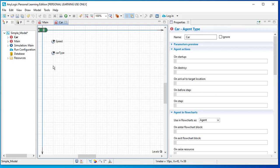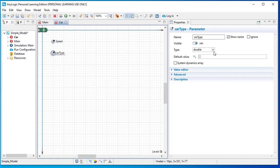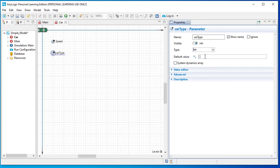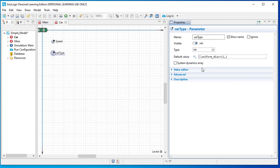When you open the car agent, you will see two parameters we created: 'speed' and 'car type'. We want a number of cars of different types to be part of our model, which is why we created this parameter. Click on the car type parameter and give it a type of integer — since there can be one, two, three, or four types of car. For the default value, use the function 'uniform' with a minimum of 1 and maximum of 4.